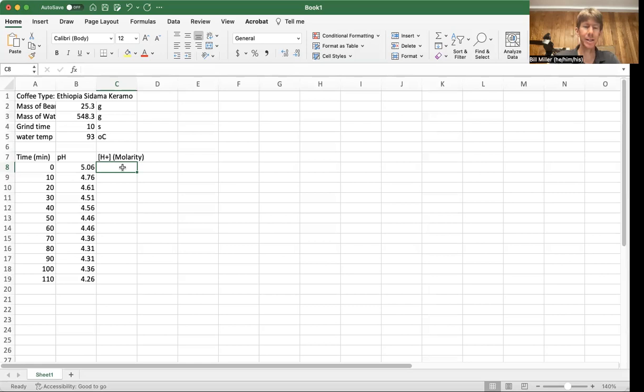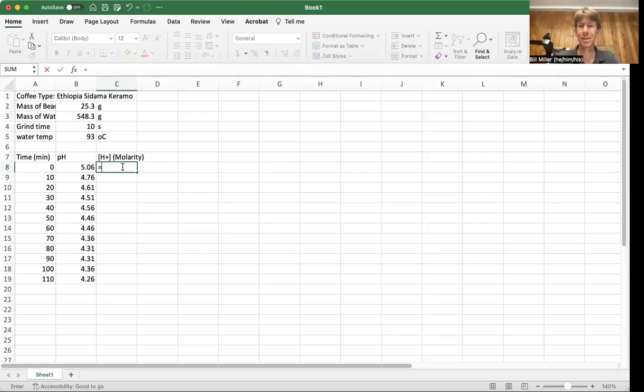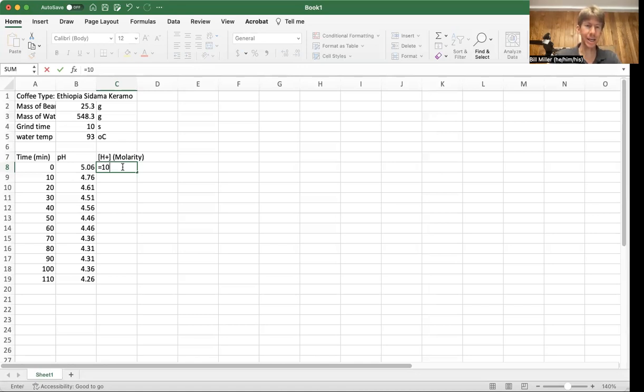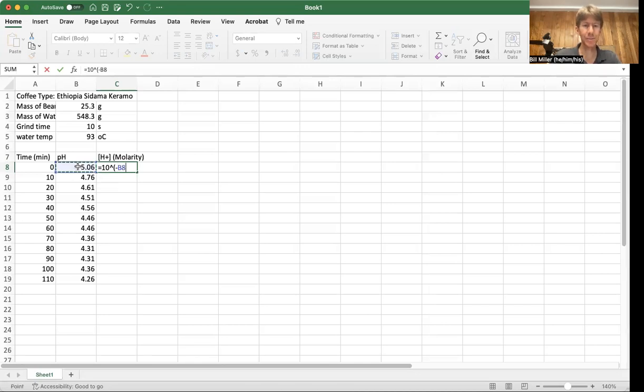I'm going to go ahead and hit the equals sign. Equals tells Excel that we are doing math. And then I'm going to hit 10 and then we hit caret and I'm going to hit minus. And then I'm going to click over here on the pH and the cell position will appear right there.